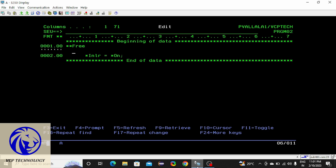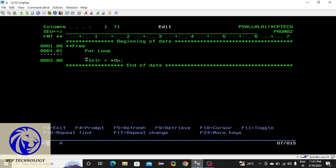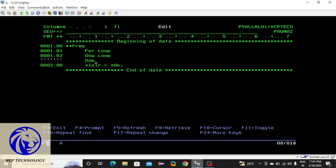I am going to give you about looping statements. We have three looping statements, which are: for loop, do while loop, and do until loop. These are the three loops we have in RPGLE. Let me go through them one by one.